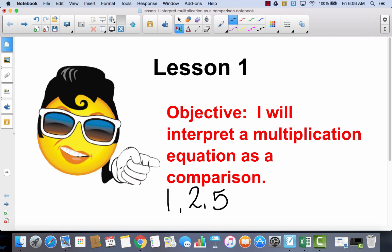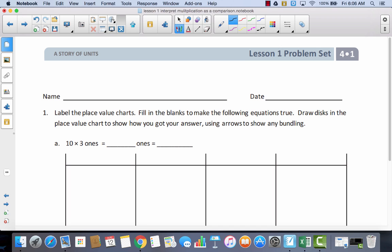After we complete problems one, two, and five, we're going to go back to three, four, and the rest of the problems. In your pacing guide and in your binder, you should have lesson one problem set. Write your name on your problem set. This is very similar to what you did in your Zurm lesson. It says label the place value charts — so the first thing you're going to do is label the place value charts.